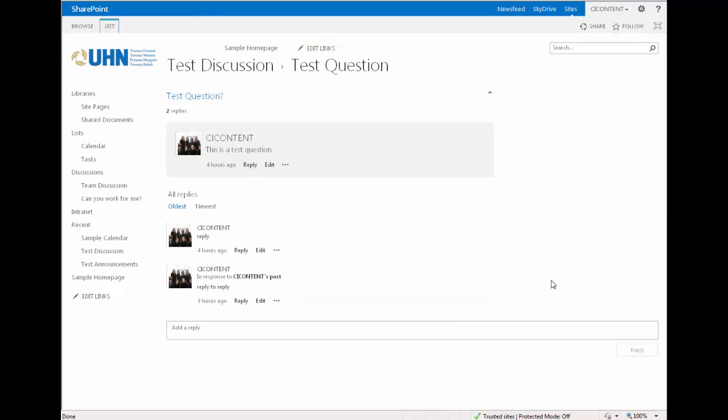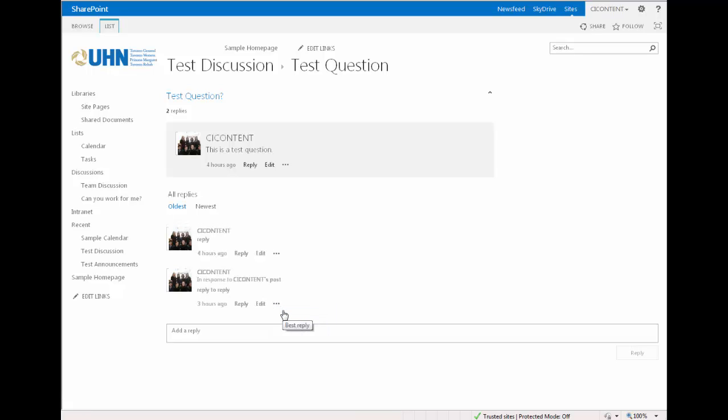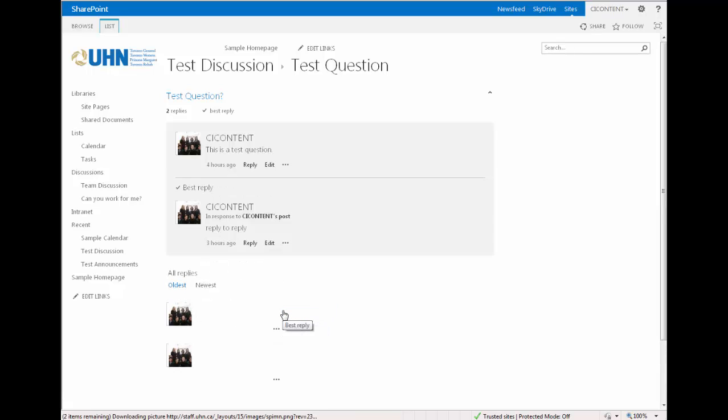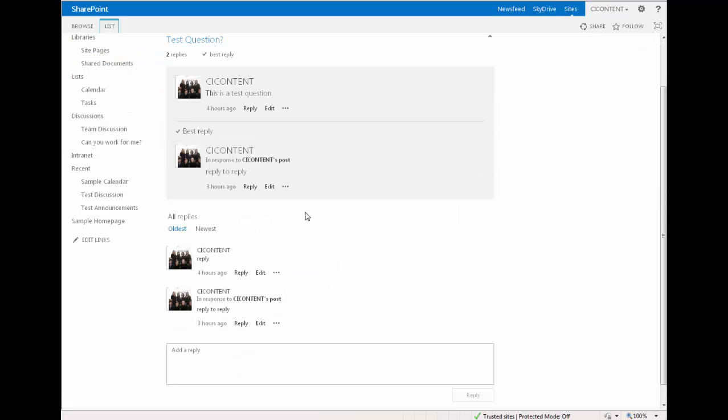If you are the original poster or site owner, you can select a response and designate it as the best reply. Simply click on the three dots next to the response that you wish to designate and press best reply. You can also delete your post or reply by clicking on the three dots and selecting delete.